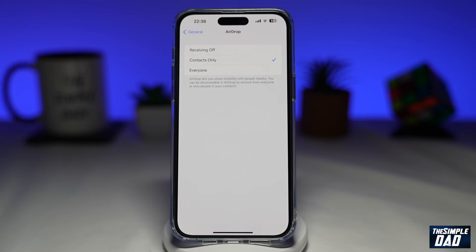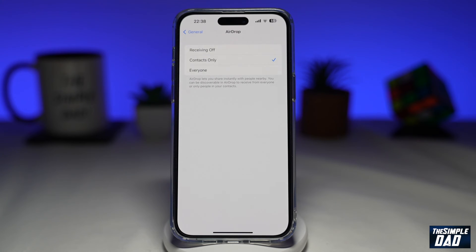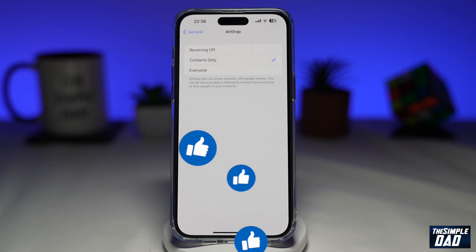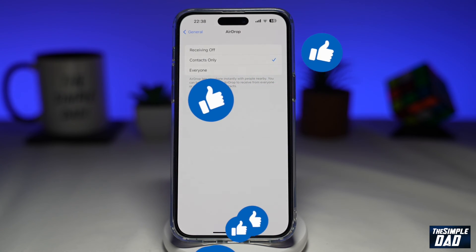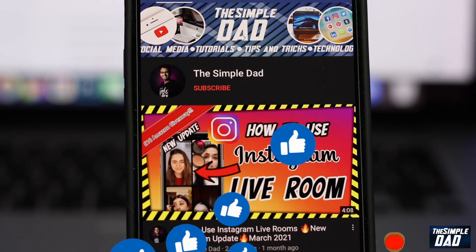If this video is helpful, please subscribe to see more videos like this. If you have any other questions, please let me know in the comment section down below. Thanks for watching and see you in the next one.